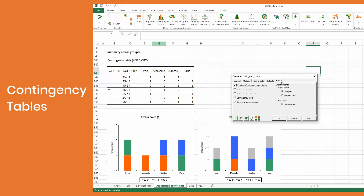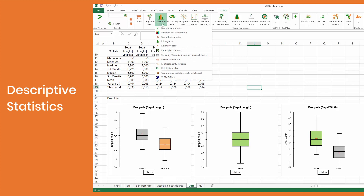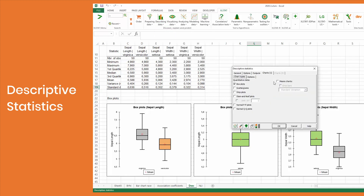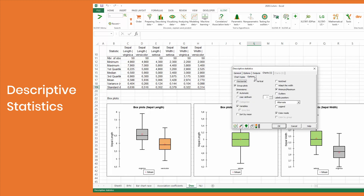Grouped and stacked bar charts have been added. When using the descriptive statistics feature, you can now display mean charts with error bars and sort box plots by mean in descending order. New options are also available for grouping box plots, such as the automatic selection of dimensions.